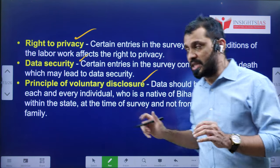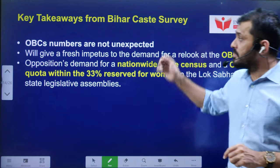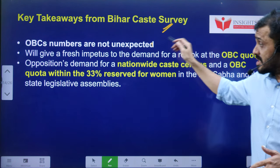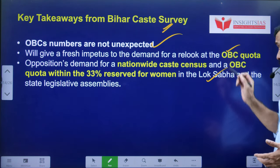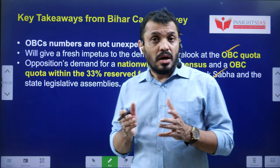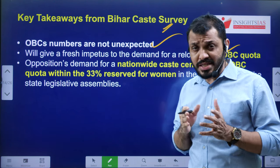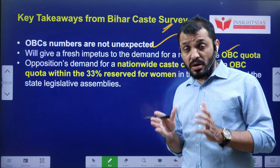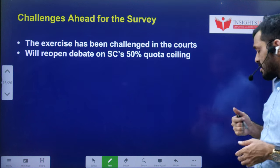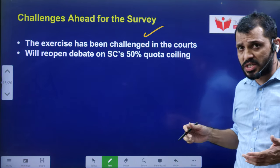Bihar government ensured these parameters would be protected so the survey could withstand legal challenges. Key takeaways from the Bihar caste survey — OBC numbers have been revealed. With these numbers, there may be demands that OBC women's reservation be implemented. Under the 106th Constitutional Amendment Act, reservations are especially for SC/ST, and the rest of the women's reservation is open to everyone — OBC reservation is not separately included. This data may be used to push for that demand.